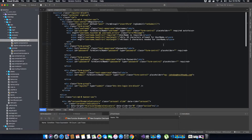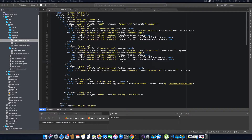Let's go back to our component.html — that's how we add the validations for username. Now let's add the validation for our password. I've added the validation for password; it's going to be almost the same validations — required, max length, and minimum length. Now let's add the validation to our confirm password.